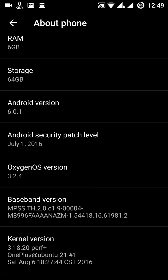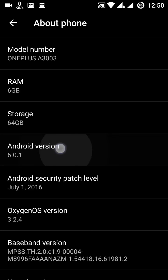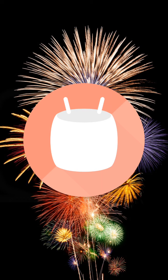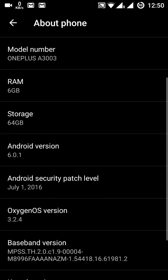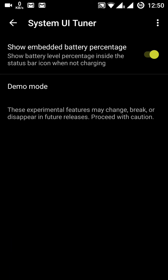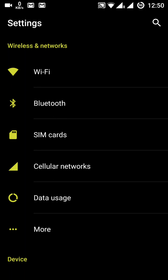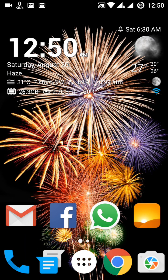In about 15 days the next update will bring the security patch level up to date. The current OxygenOS version is 3.2.4. You can also see the baseband version, kernel version, and build number here. The system UI customization handles the boot beautification of the phone. That covers all the settings and user experience of the OnePlus 3.